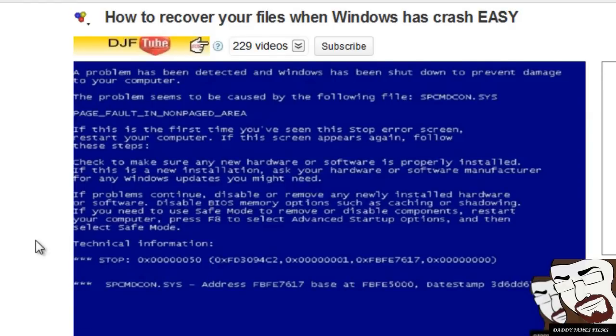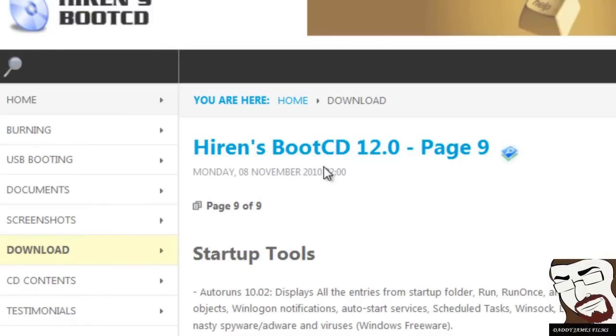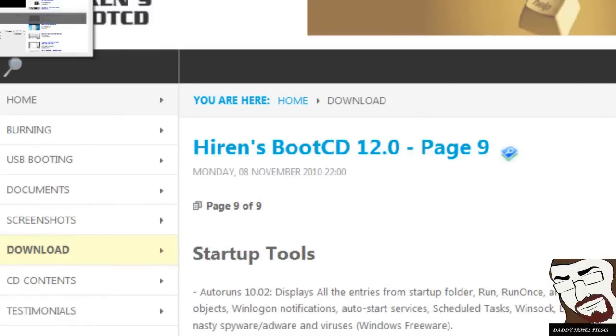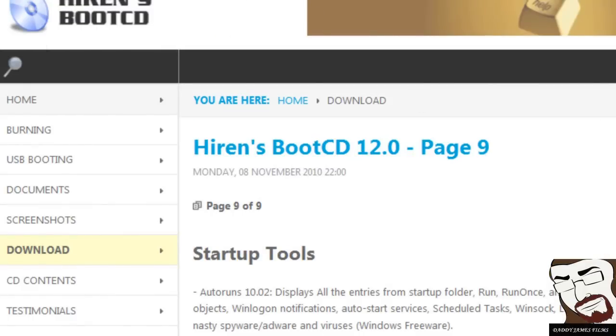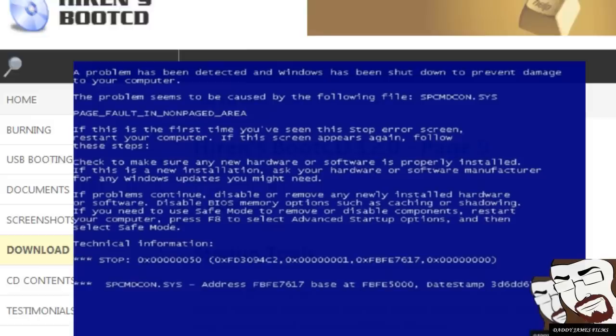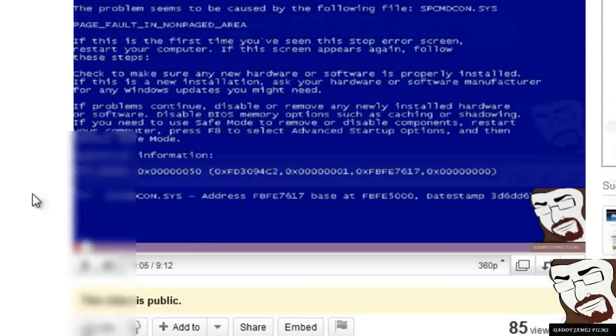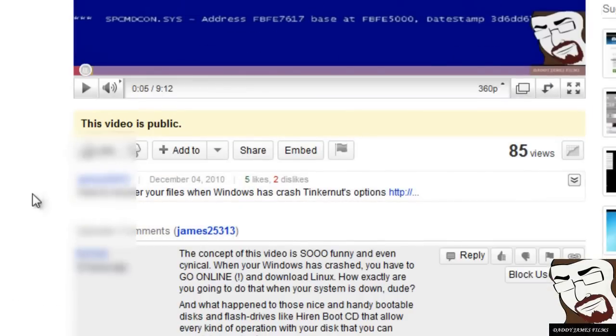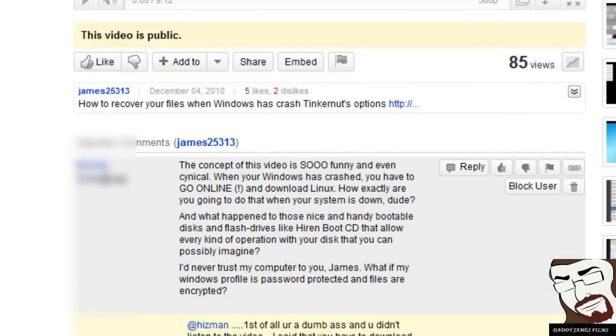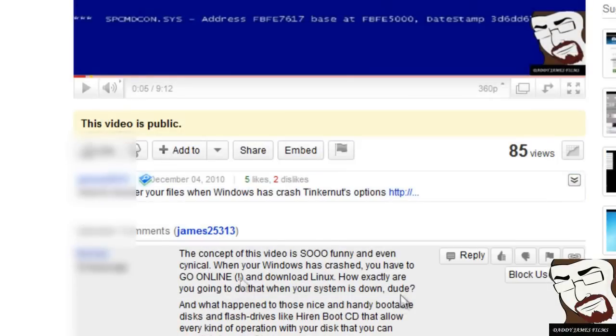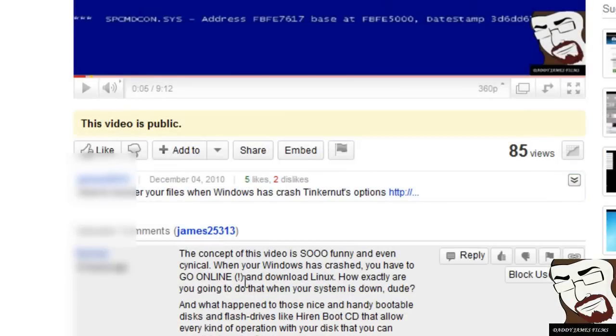I was planning on doing a video on Hiren's boot CD, but I haven't really got to it because I wanted to do a good tutorial on that. But unfortunately, you get some trolls on here that want to talk crap. That's basically what this guy is doing.